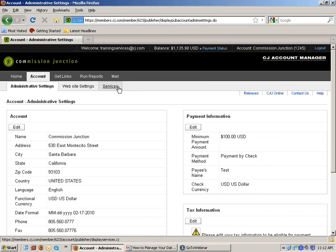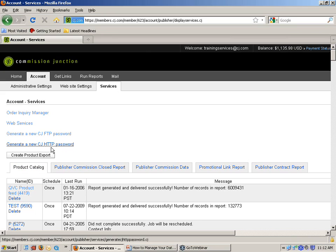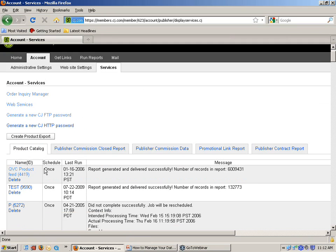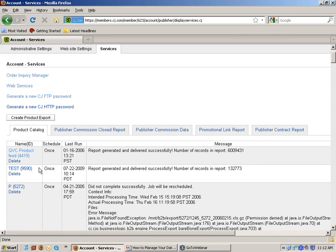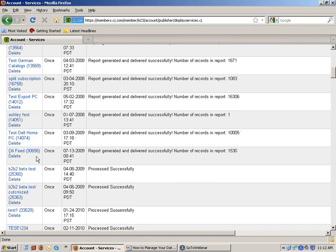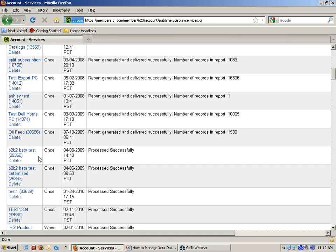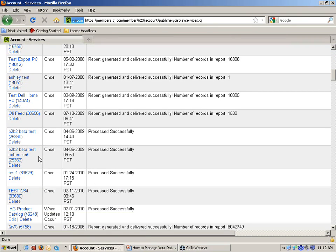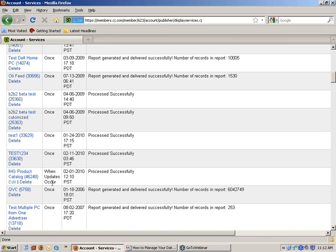So again, under the Account tab, Subtab Services, you can see all of your existing subscriptions. You can create new ones. Let's go in and edit here.